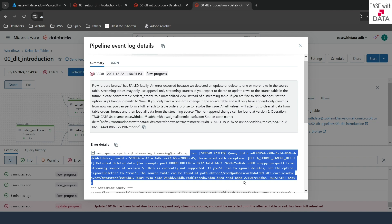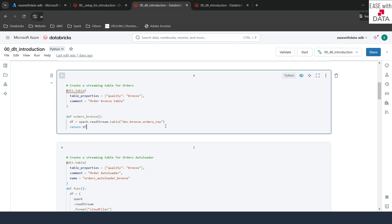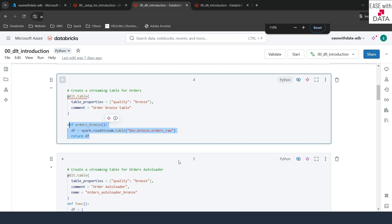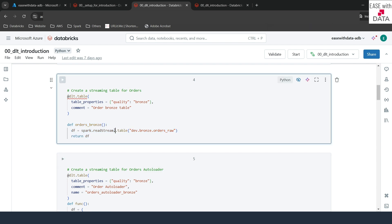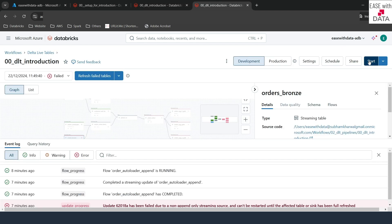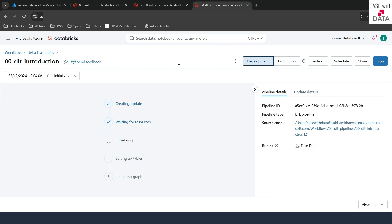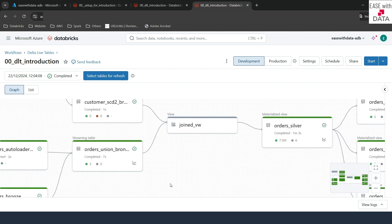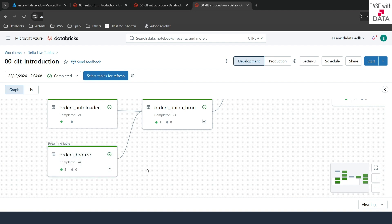The simple option is we need to set one option. I'll quickly go back to our DLT introduction notebook. This is where we are reading our orders raw table as read stream. We are going to add one option here: we are going to add an option which is skipChangeCommits and set this as true. This would allow the streaming table to skip those commits which are because of updates and deletes. Let me go back to my pipeline and click on start again. Our pipeline just completed successfully — you can see for orders we have successfully processed the three incremental records. Now you know how you can use a truncate and load table as a source for a streaming table by adding the skipChangeCommits configuration set to true.